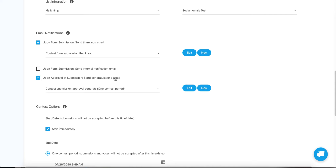You can also check 'Upon approval of submission, send a congratulations email.' The reason we like to have a separate email for this is that all of your submissions should be reviewed before approving them — to make sure there are no copyright violations, no nudity, or anything like that. You don't want to automatically put anything people choose to upload onto your branded campaign. There is a way to bypass the approval step, but I do not recommend it.